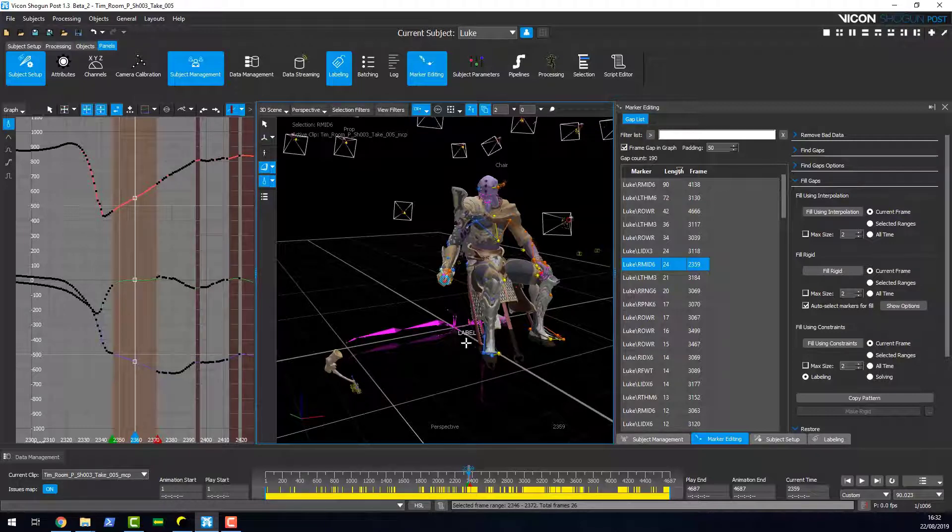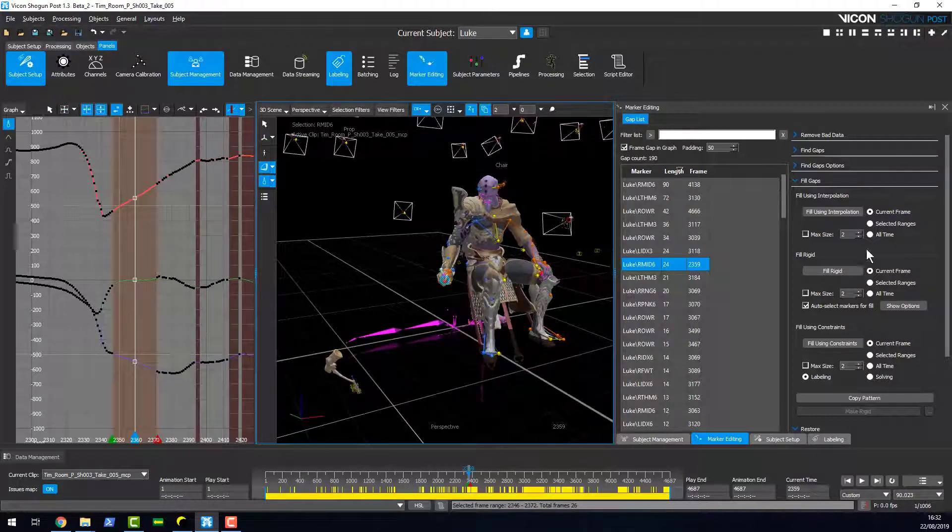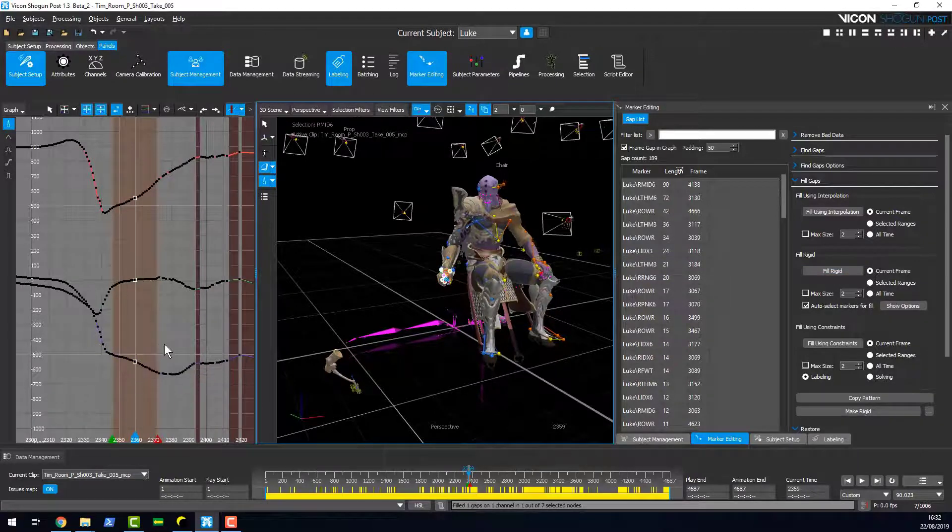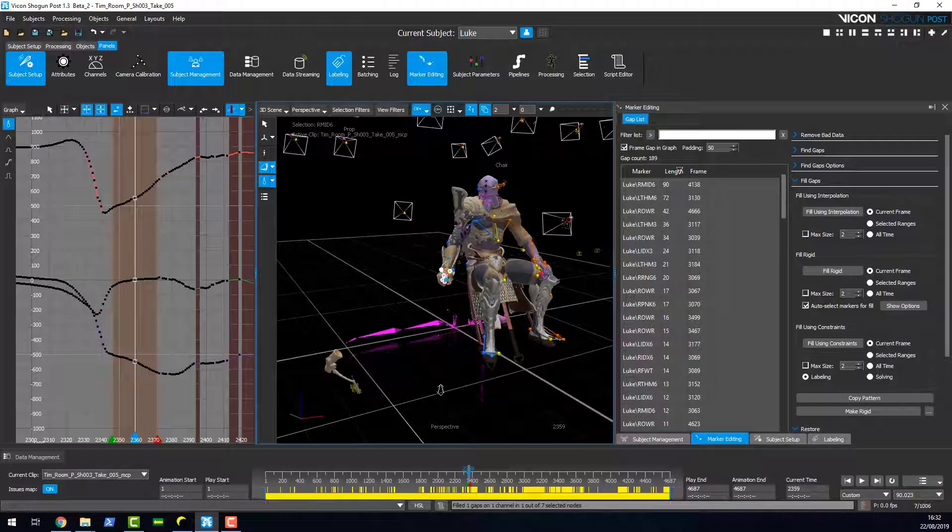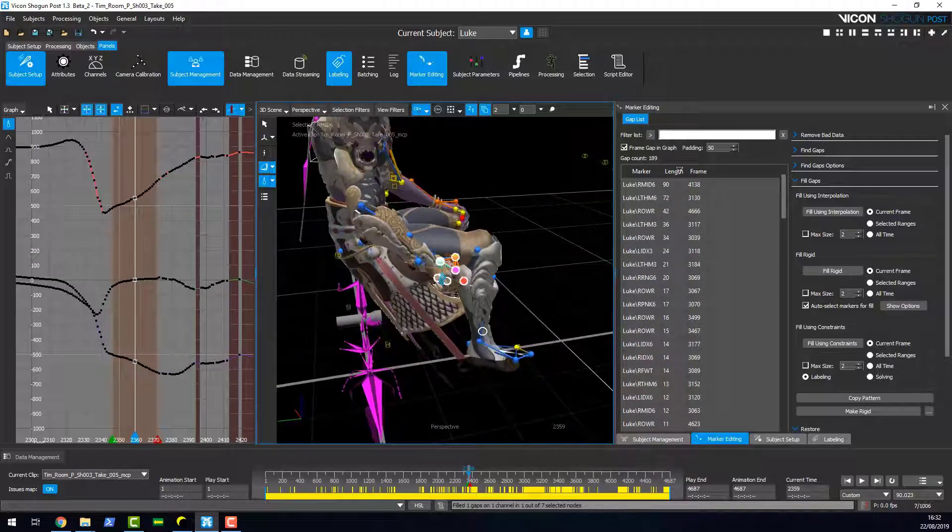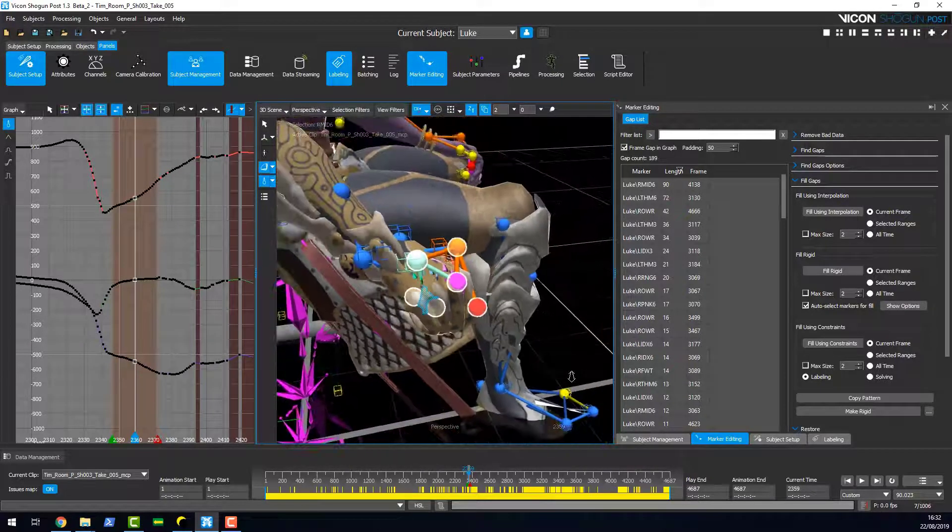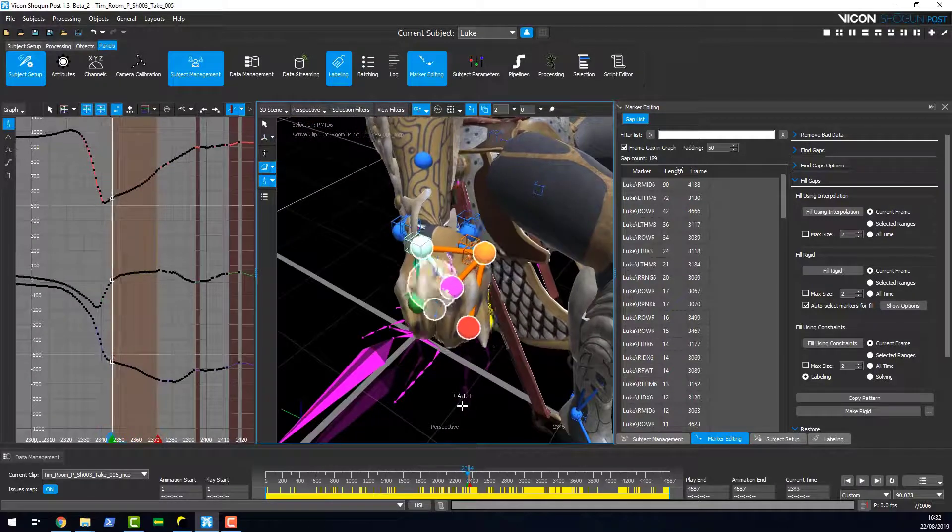We can demonstrate that here if I just click on fill rigid. So here we can see it's actually done a rigid fill on the selected markers, and here it's shown us the markers that it's used to fill across that range.